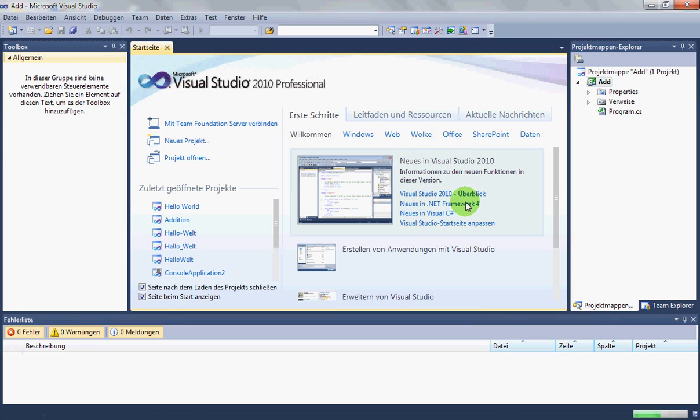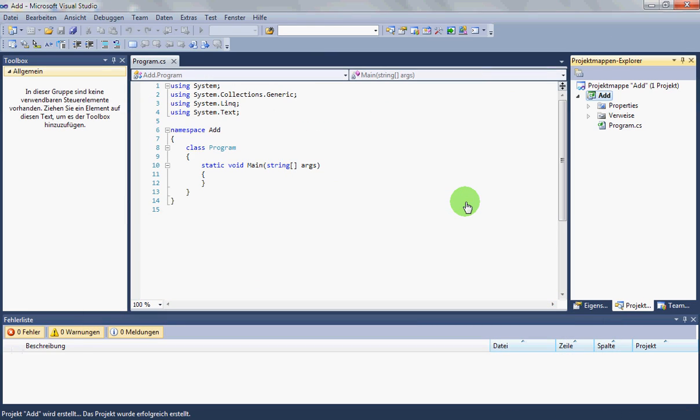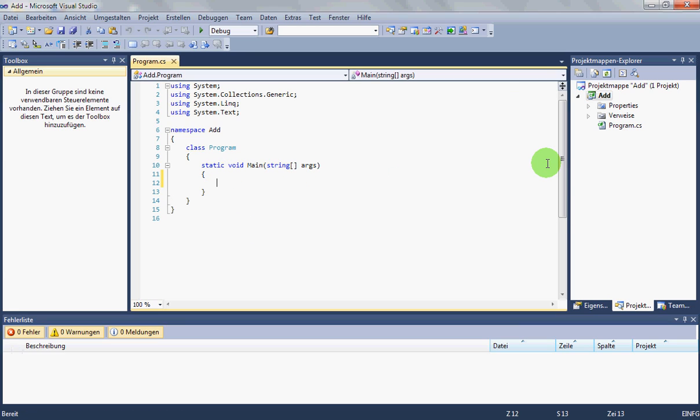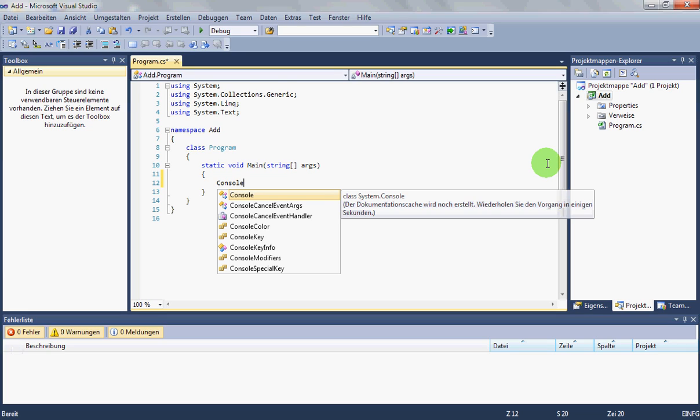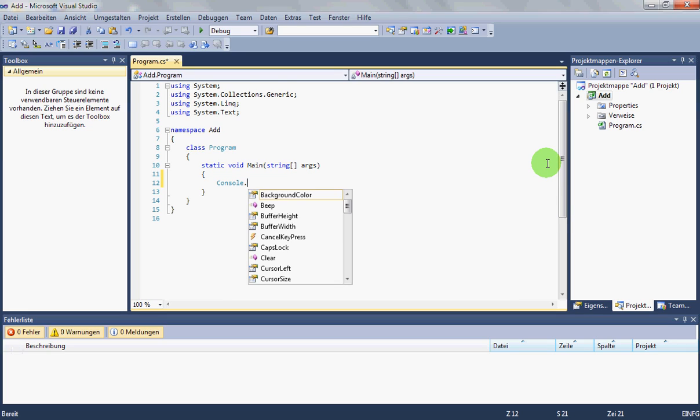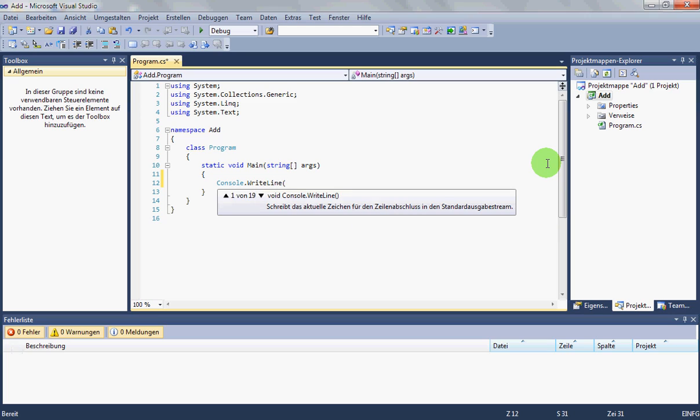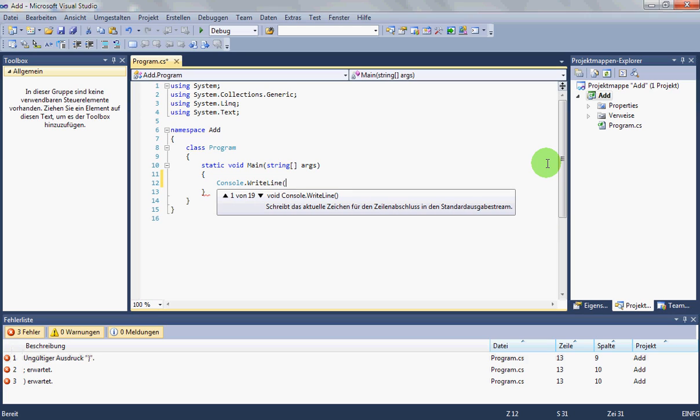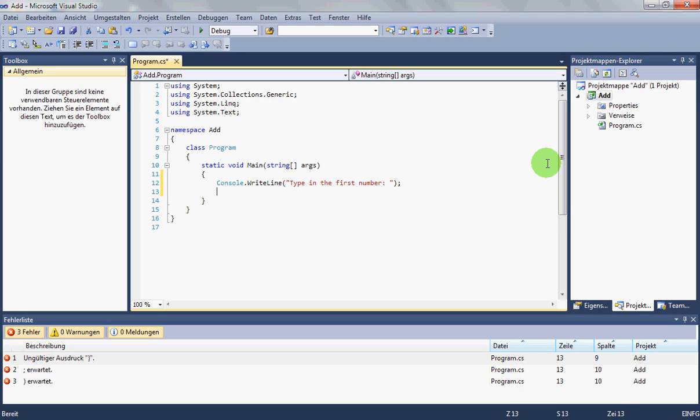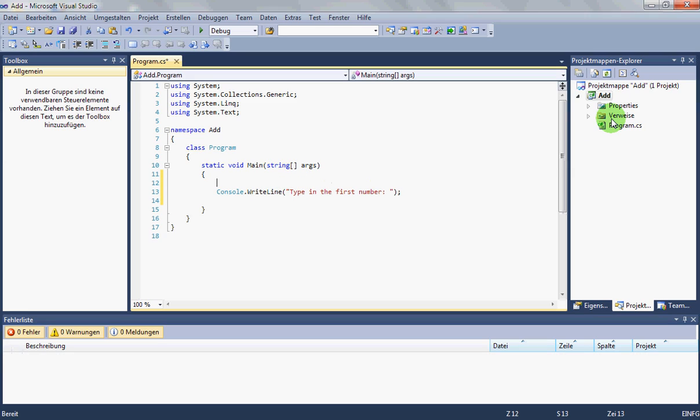Wait for code window and there we have our main function like the time before. We just want the user to type in a number. Type in the first number and we need variables.